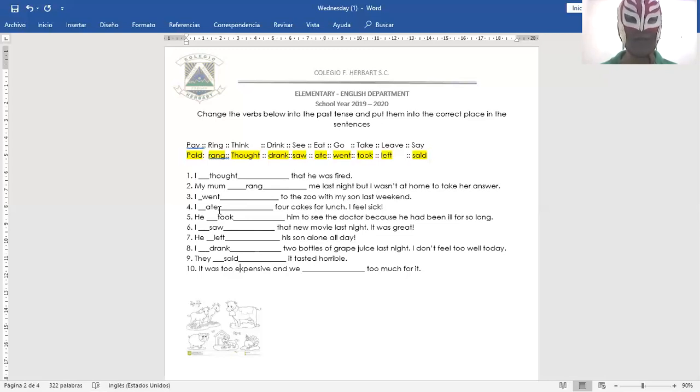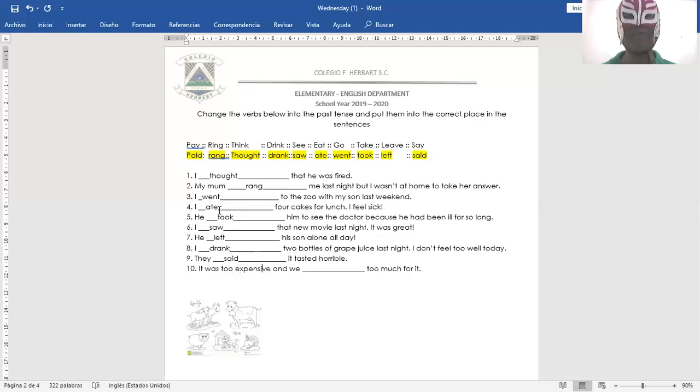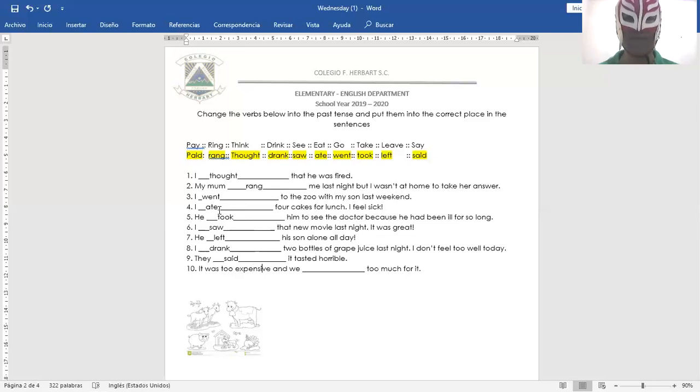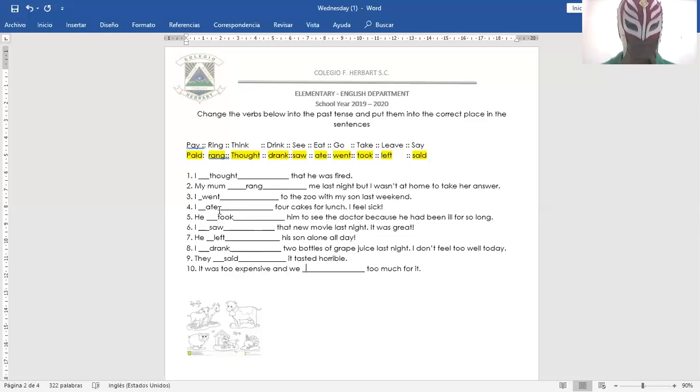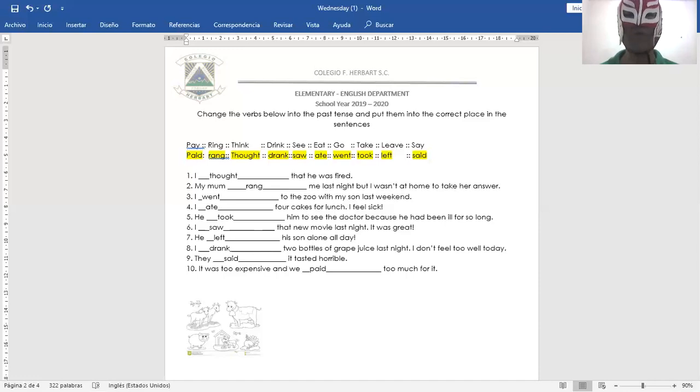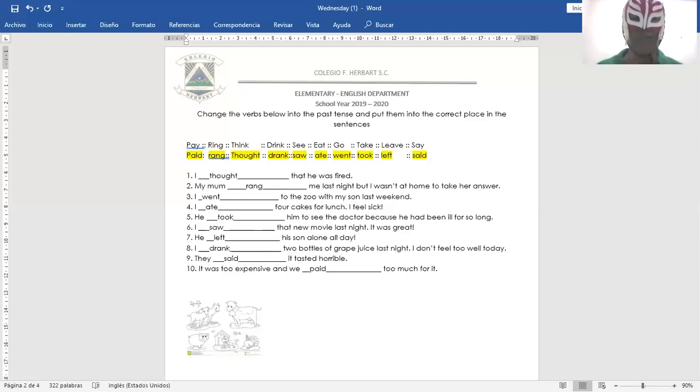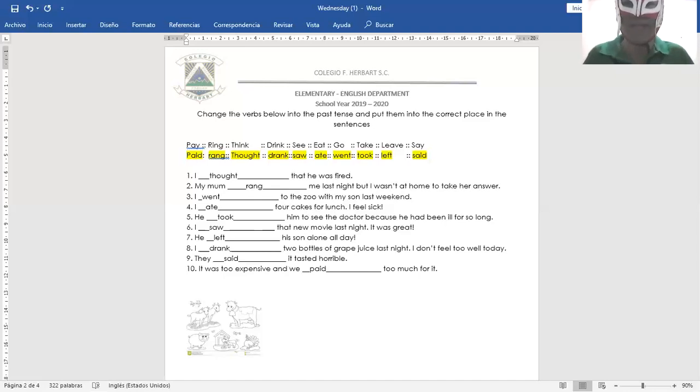Okay, number ten. It was too expensive. Era muy caro. It was too expensive and we paid too much for it. Y nosotros pagamos mucho por eso. And we paid too much for it.